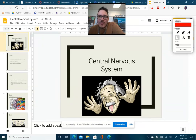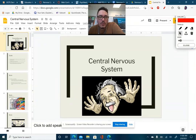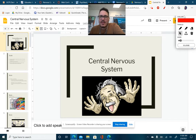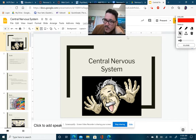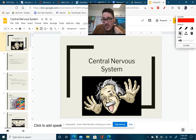Welcome, guys. We are going to be starting our nervous system part two, or central nervous system as we call it. This is going to be a really short video. We're just going over some basic stuff and then we'll continue more on to our next video when we get into more detail.